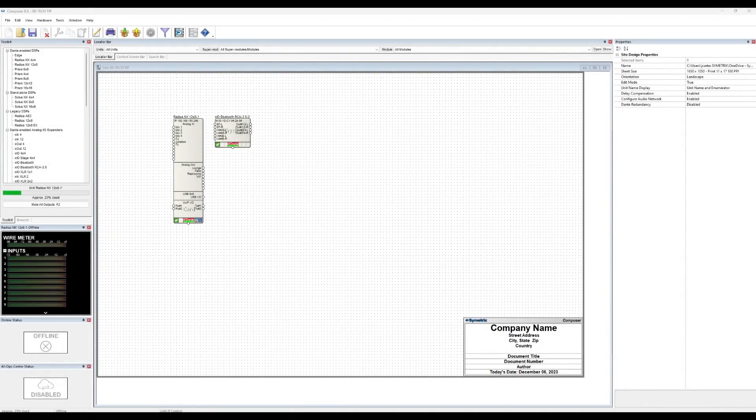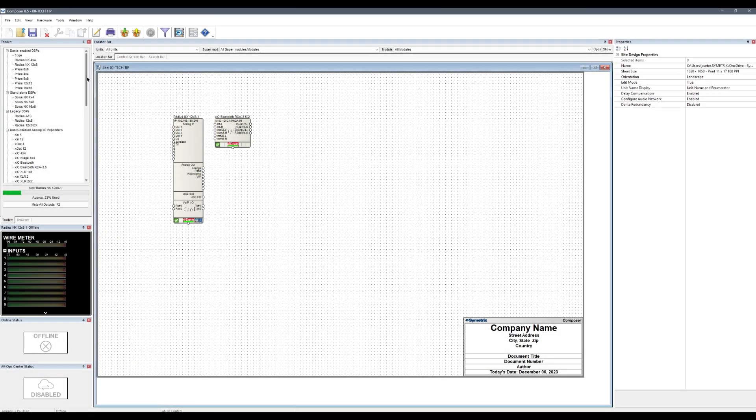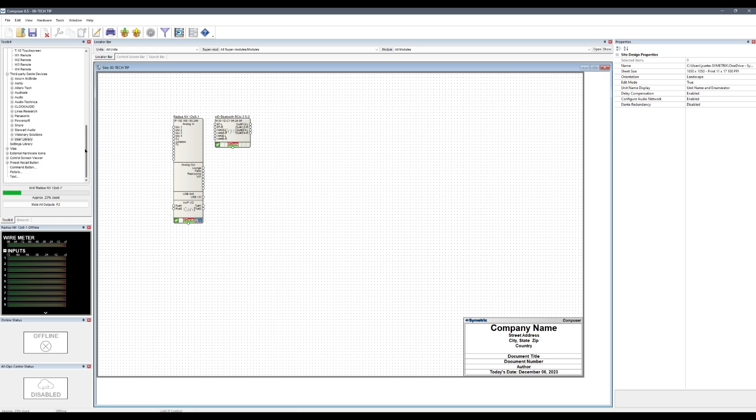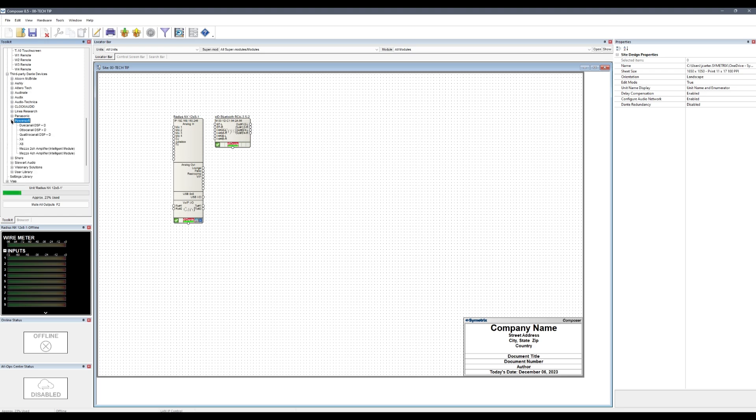Symmetrix Composer contains a list of supported third-party Dante devices. When these supported devices are added to a site file, Composer can create, transmit, and receive subscriptions as well as provide control for some devices.